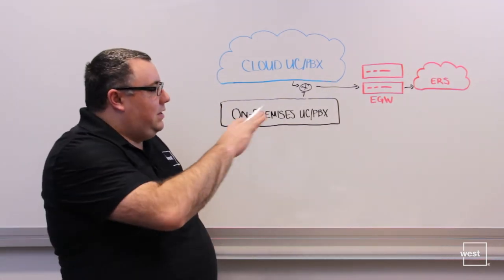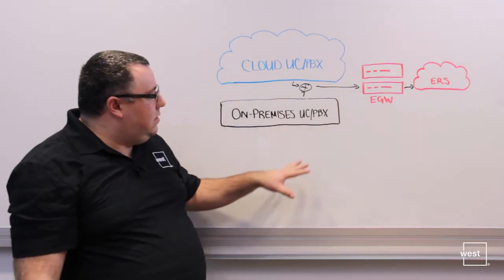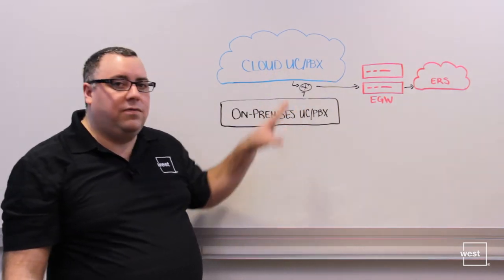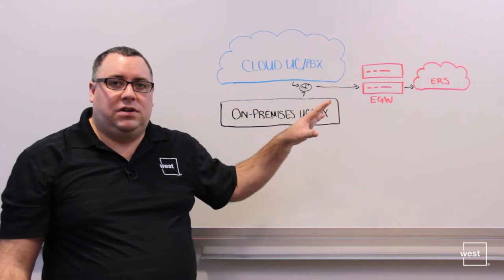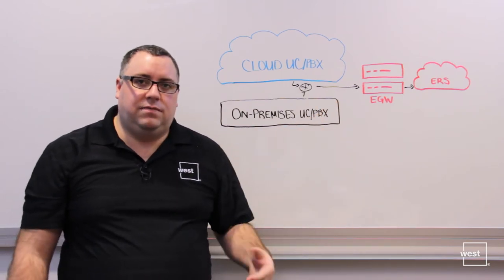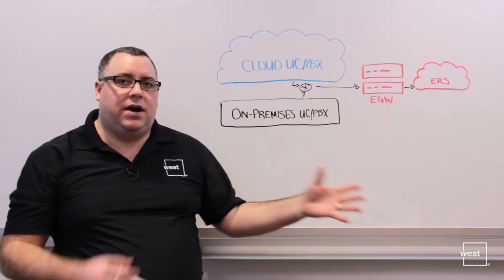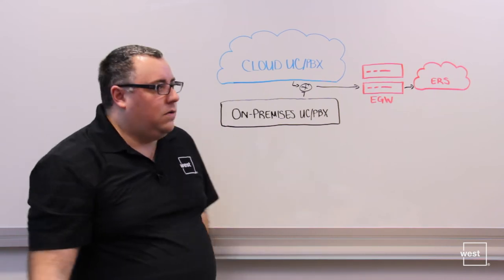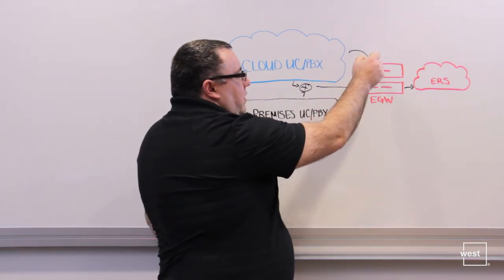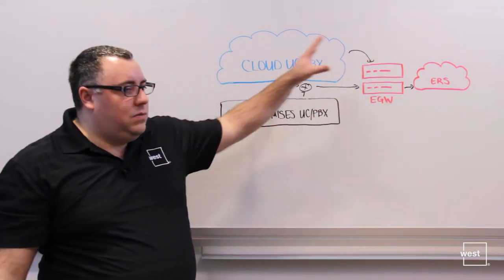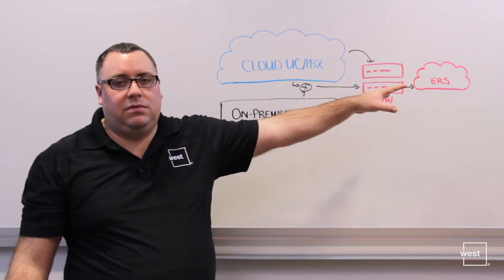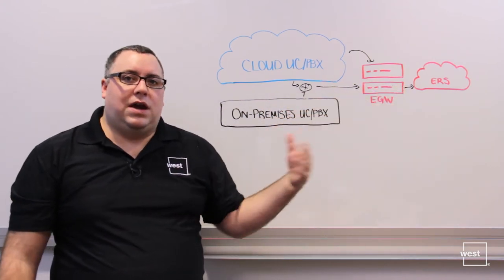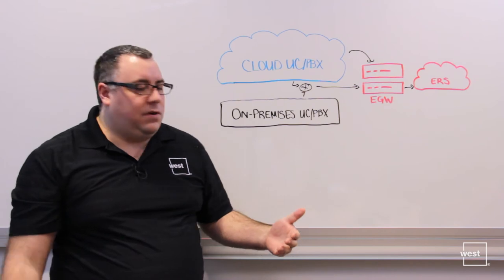Essentially it's the same kind of information. Depending on the platform you're using, there could be different interfaces required to gather the registration events and identify as devices are moving around. There could also be a separate connection from the cloud system into the Emergency Gateway appliance to enable the APIs and different things to function.